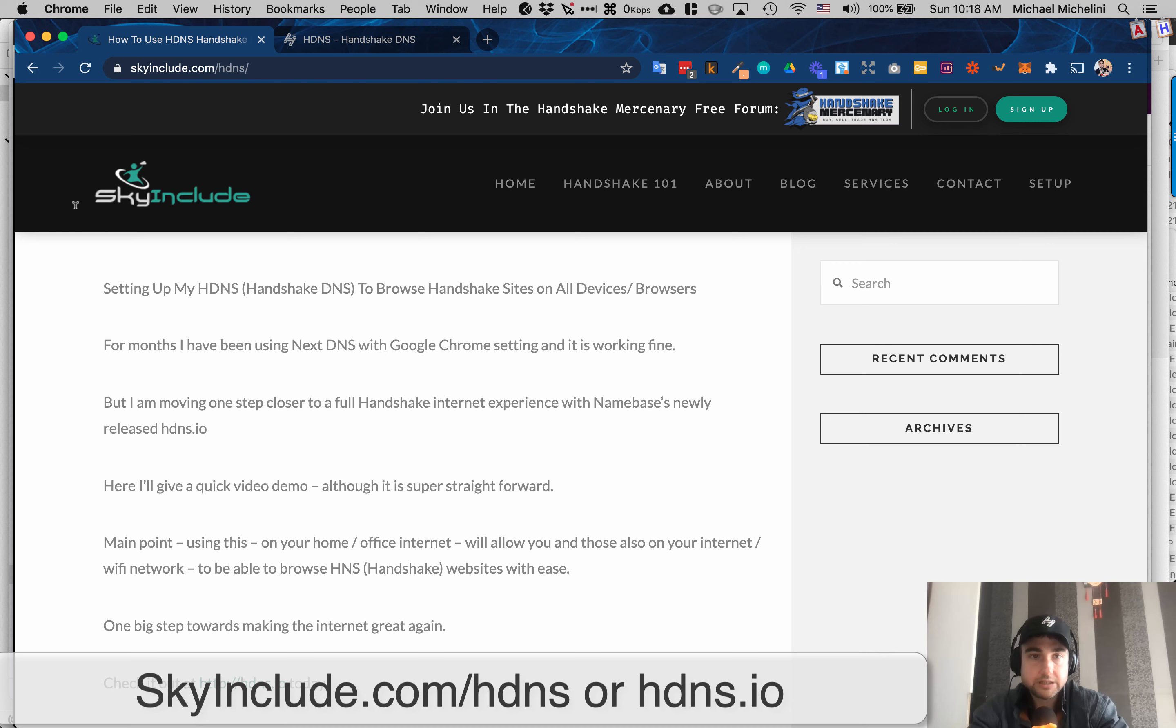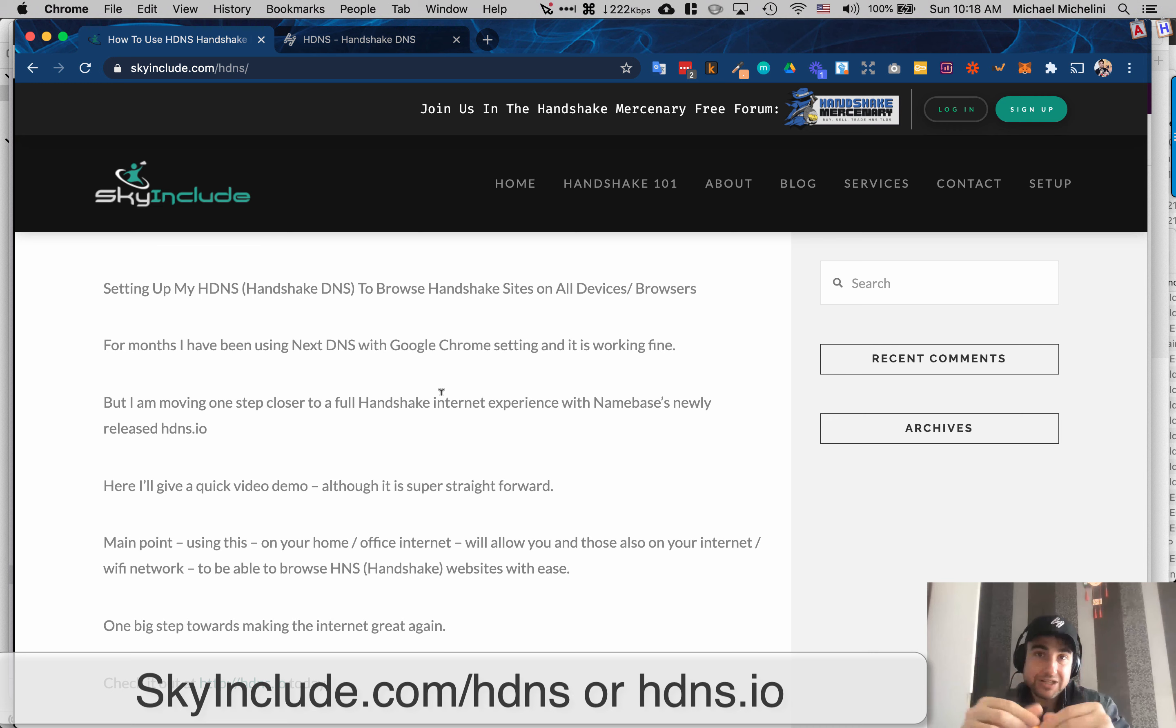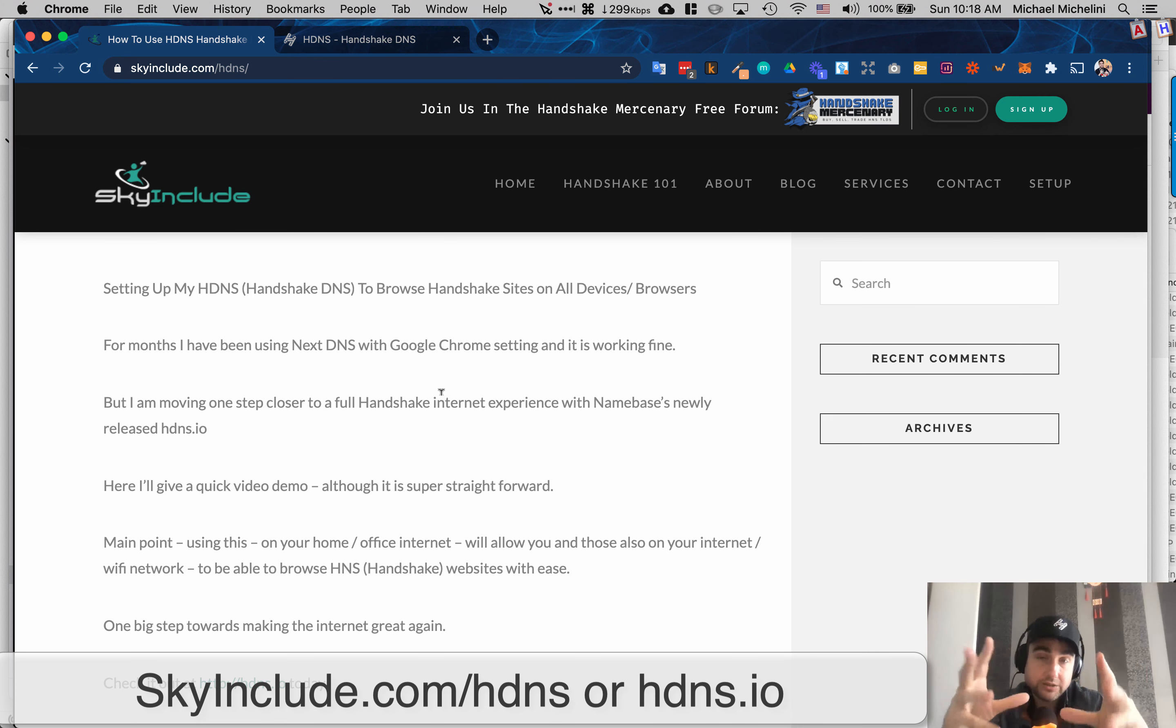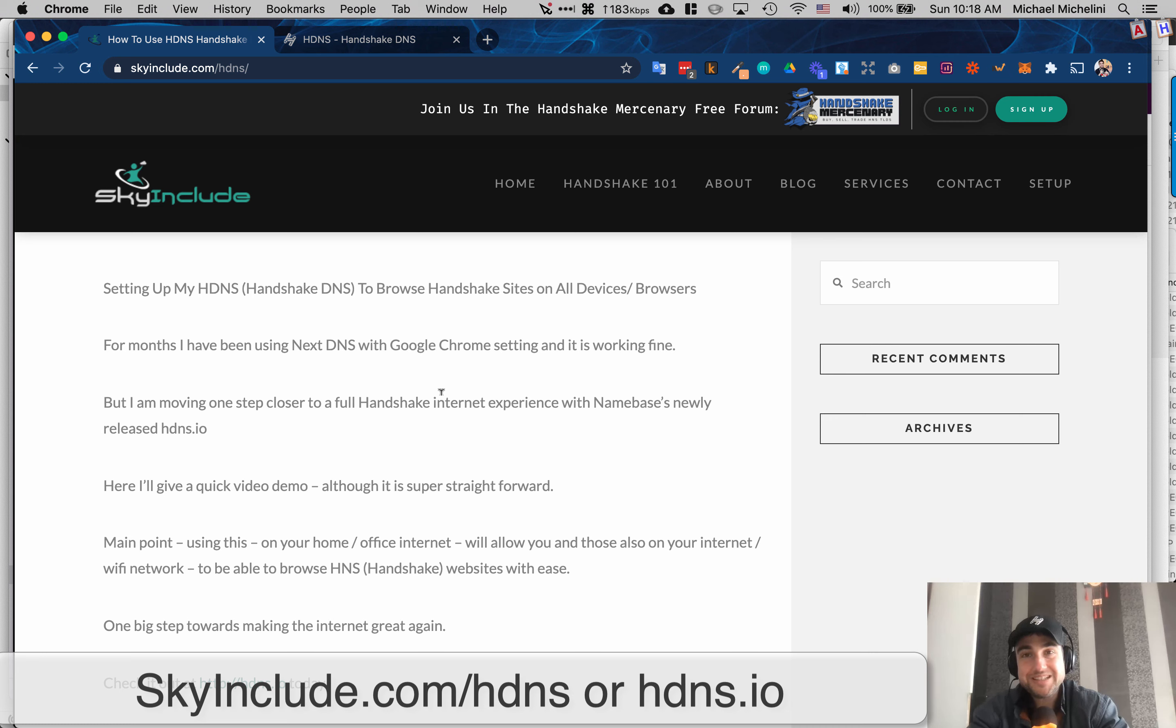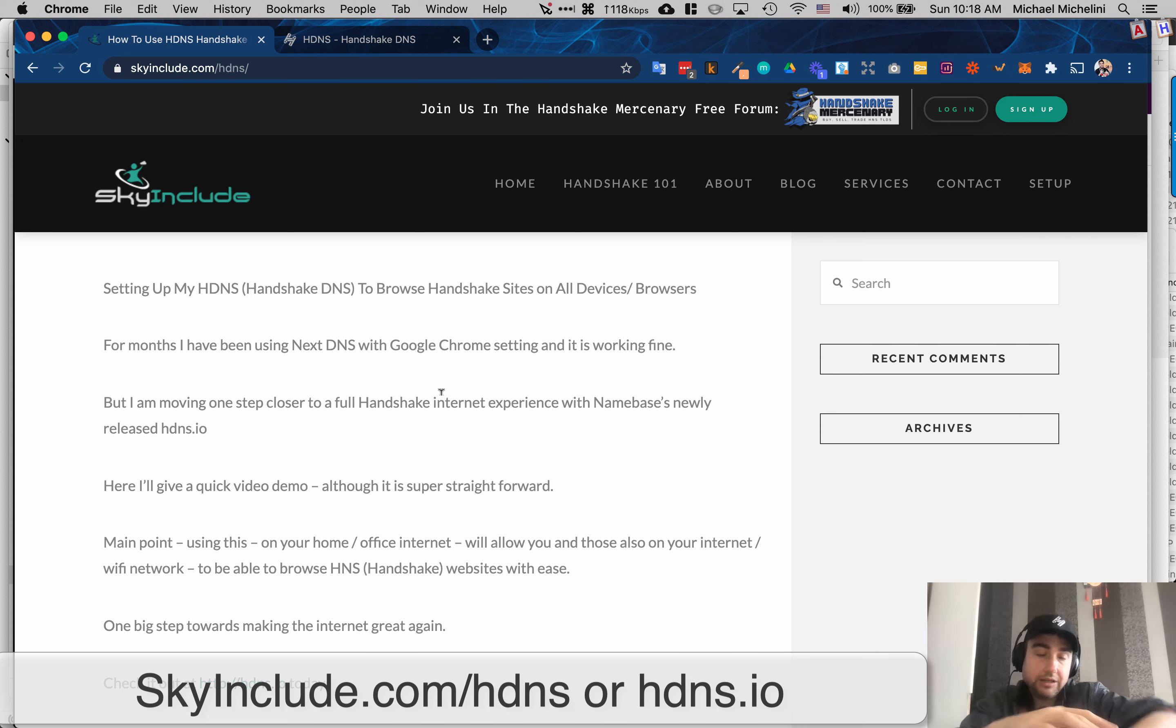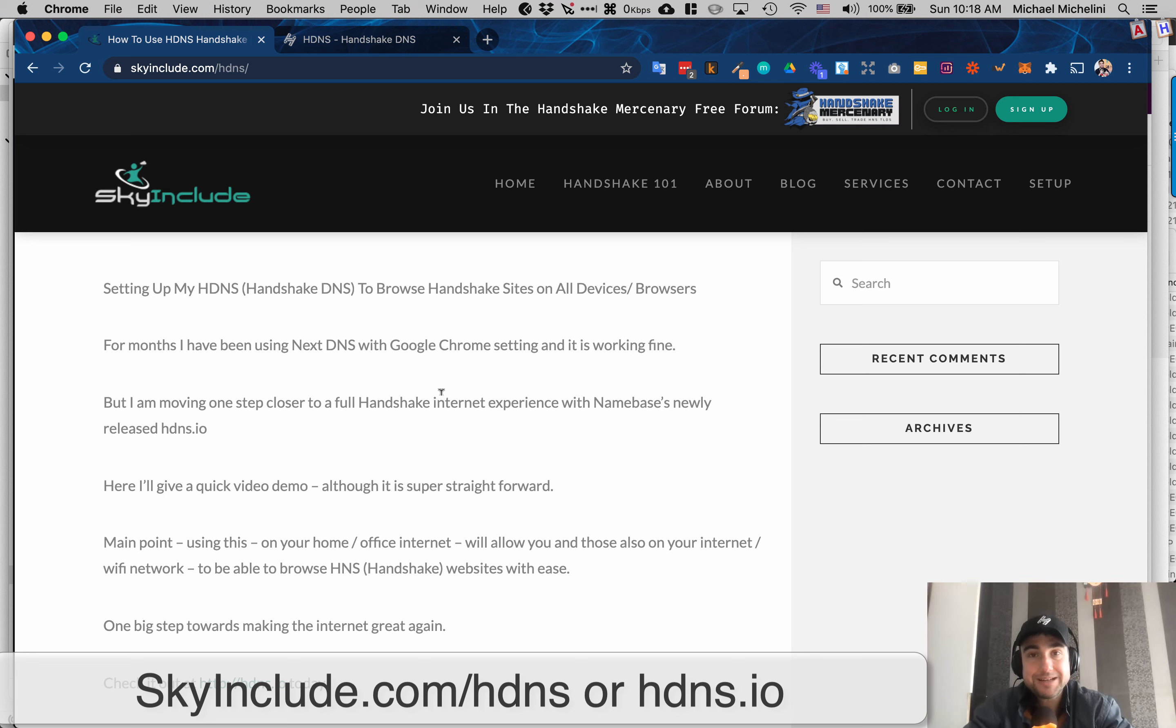And I hope that's helpful. We got a little quick page. We'll try to keep it updated. skyinclude.com slash HDNS, Handshake DNS. Thanks. Good job, Namebase. Thanks for making more options for people to access Handshake sites. It's the new internet or the decentralized internet is coming more and more true. March, early March 2021. I can't wait to see what's next. Take care. Bye-bye.